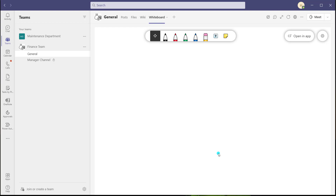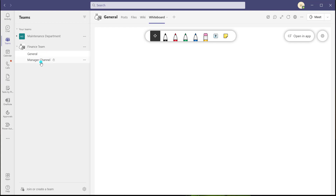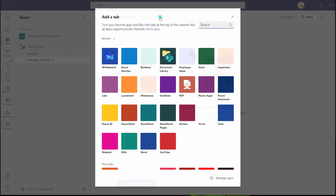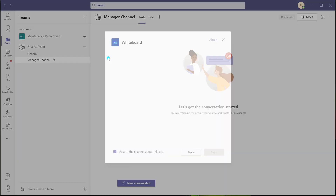When accessing the whiteboard as a tab in a channel, it functions exactly the same as when using it in a meeting — it looks identical and there's nothing distinct about it. One other note: there are some restrictions generally with private channels, but I added it to my General channel, which is a standard channel. I also have a private channel called Manager Channel, and clicking 'Add a Tab' there shows you can also add the whiteboard to private channels — so there isn't currently any restriction, which is always nice.